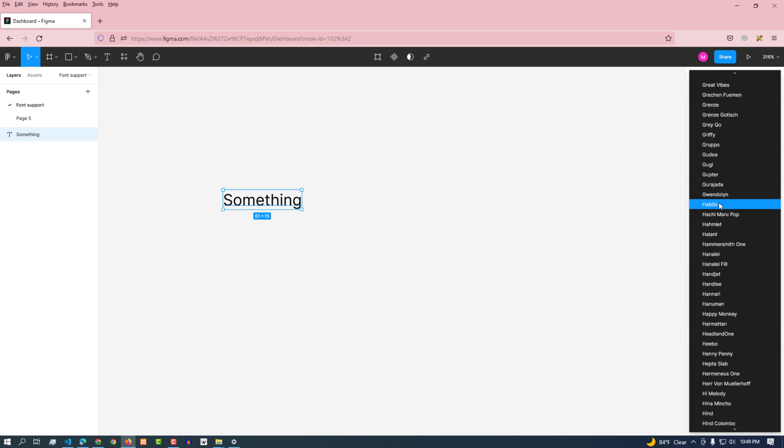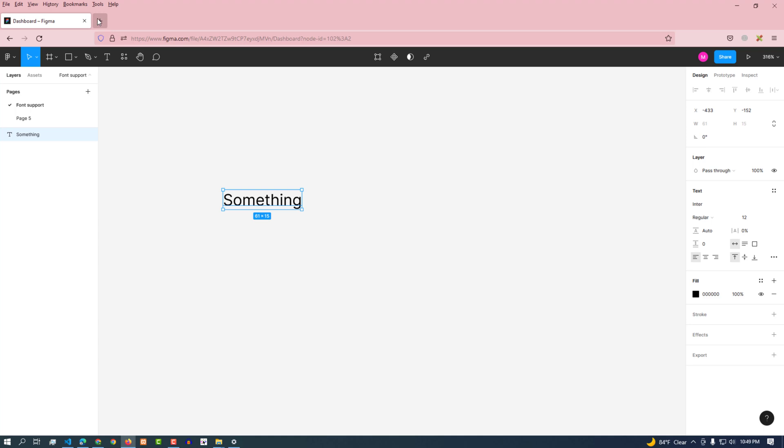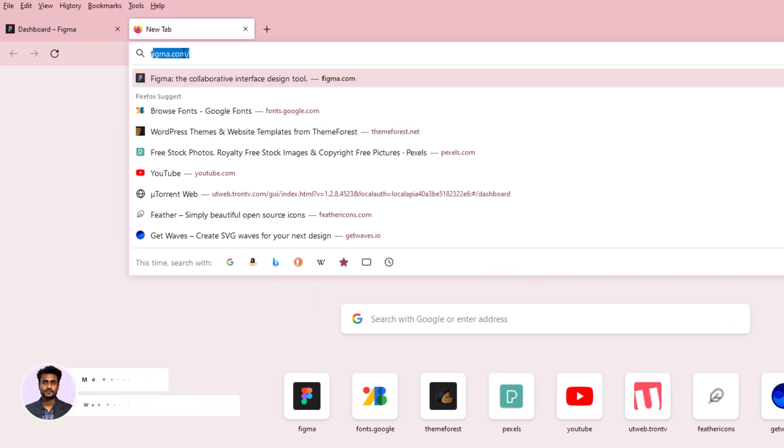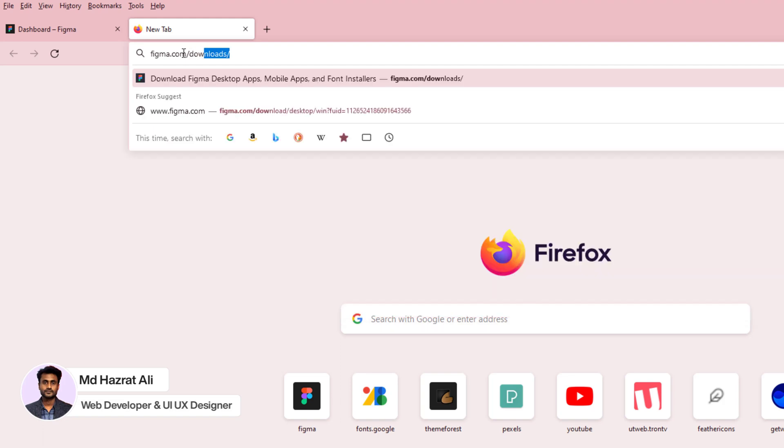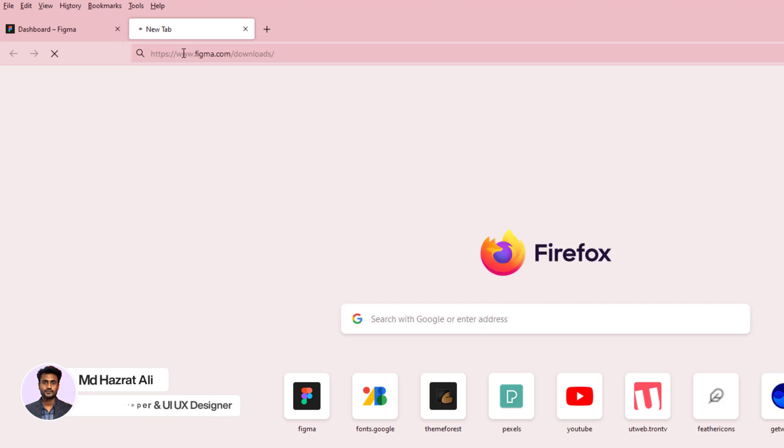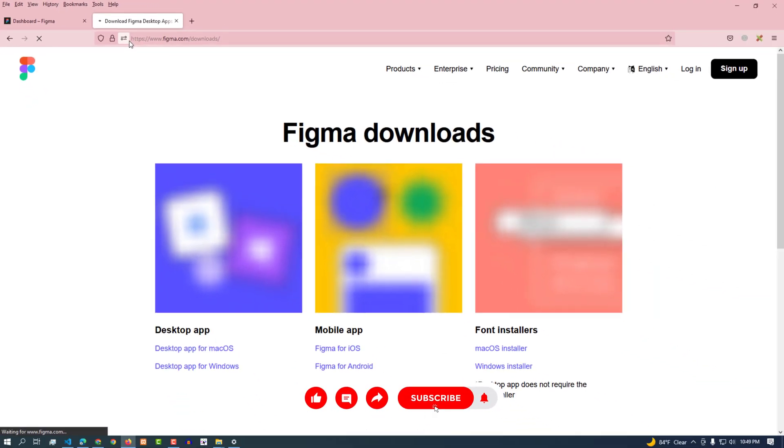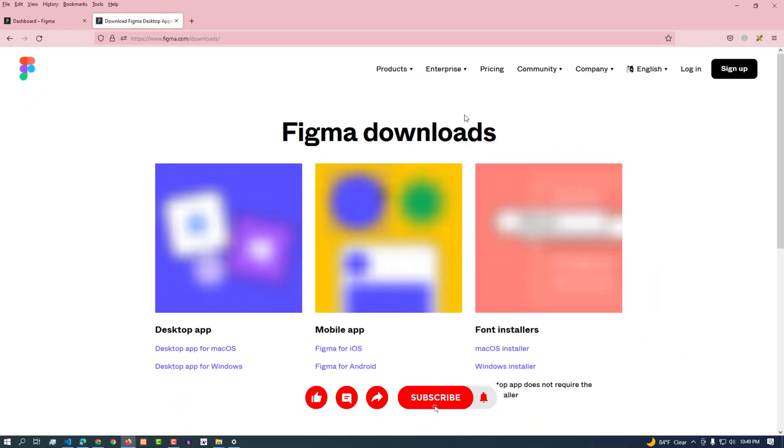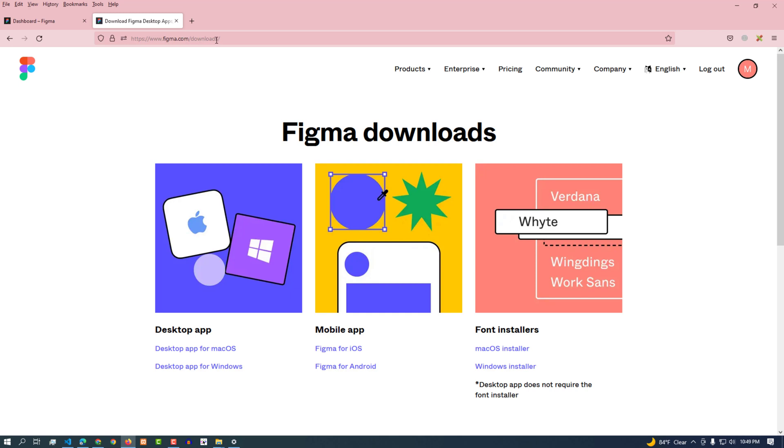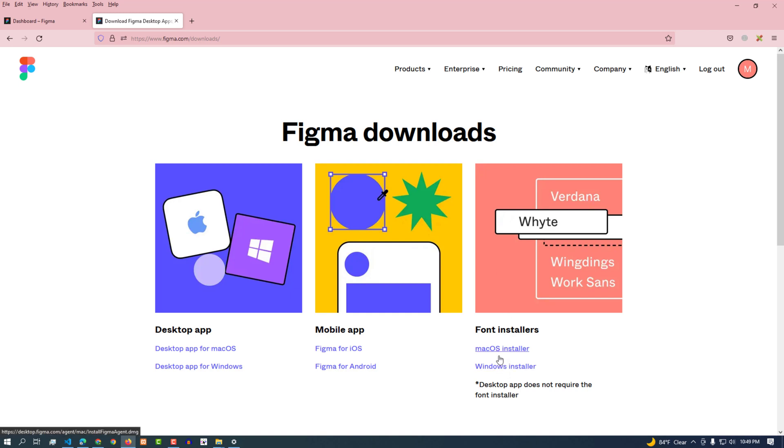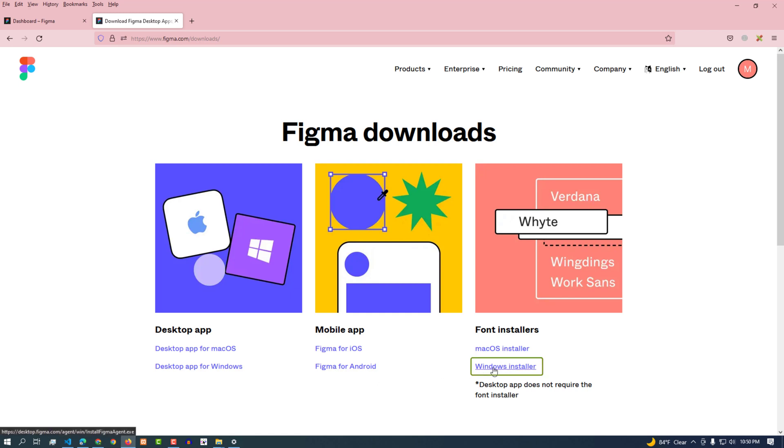For that we need to download a font support installer. We enter this link: Figma.com/downloads. Install a file link for desktop app, mobile app, along with font installer for Windows and macOS can be seen here. Since I am on Windows OS, I downloaded the Windows installer.